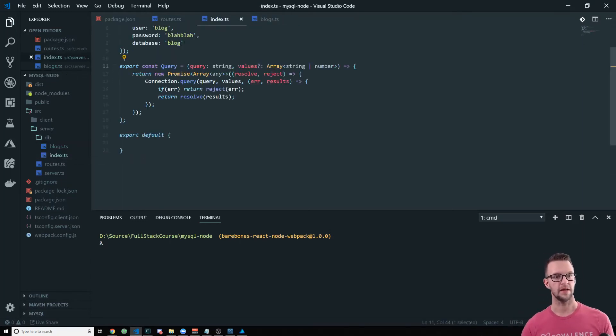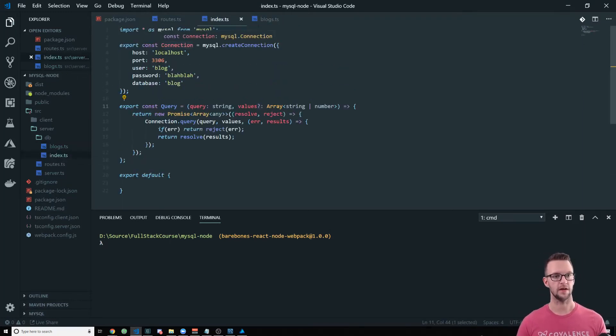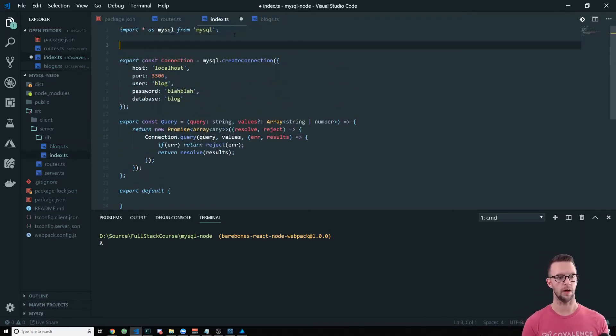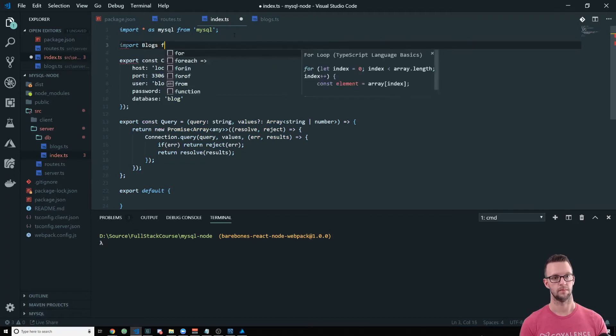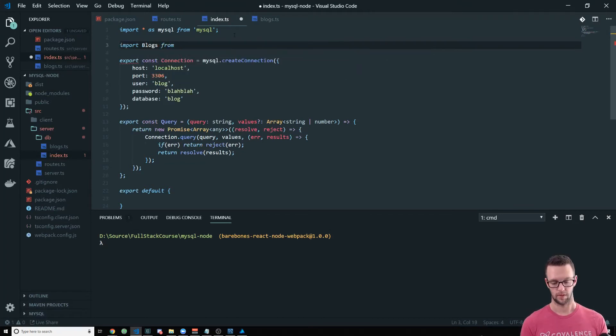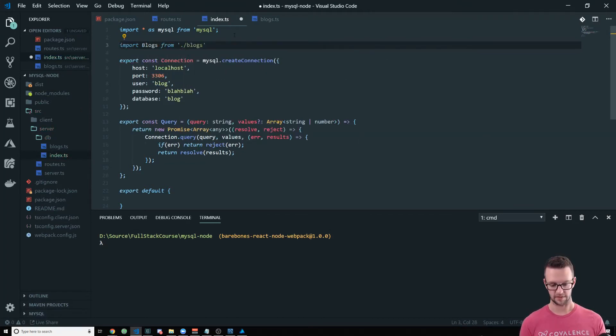Then in here, in our index, we're going to import blog, blogs. And it just comes from blogs. It has a default.